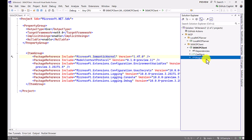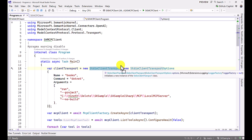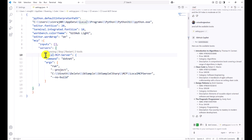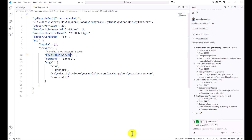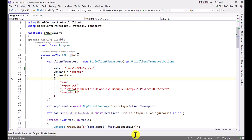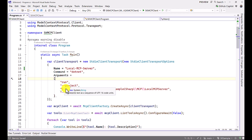In program.cs, first we create the transport layer for communication using the class StdioClientTransport with transport options specifying our server. The server name is 'local-mcp-server'. The command is 'dotnet' and the arguments are 'run', '--project', the project path, and '--no-build'. This mirrors the same configuration used in Visual Studio Code.